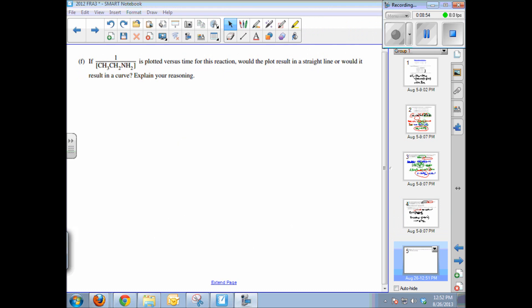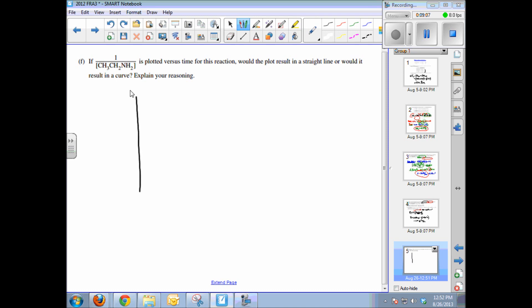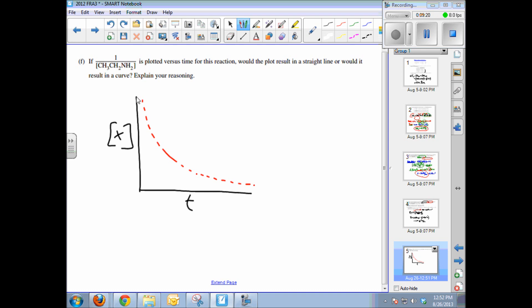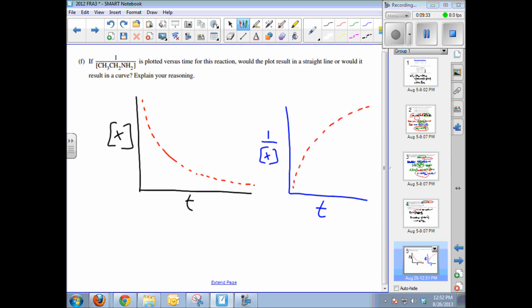The final part asks whether plotting 1 over the ethylamine concentration versus time gives a straight line or a curve. For a first-order reaction, concentration versus time gives a typical exponential decay curve. Plotting 1 over concentration versus time also results in a curve. The natural log of concentration versus time would be a straight line for first order; 1 over concentration versus time is a straight line only for second-order reactions.